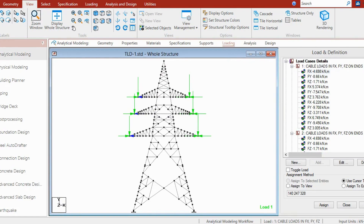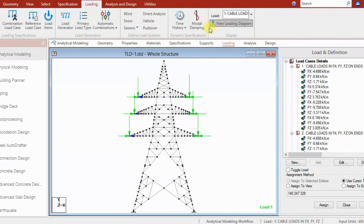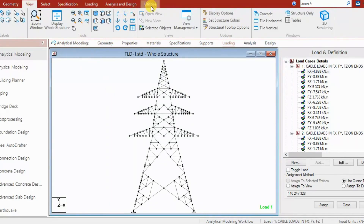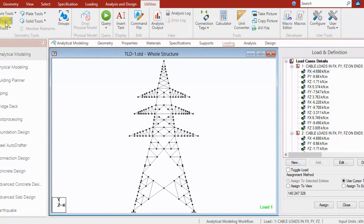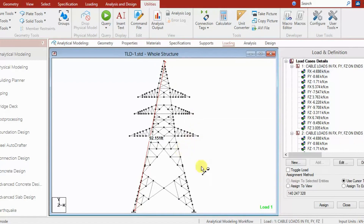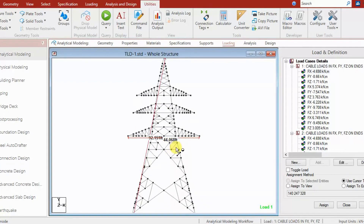Today we are going to discuss the structural model design of a transmission line tower and how to model it in software. This transmission line tower is nearly 28 meters in height, and similarly one other dimension is nearly 11 meters after unit conversion.